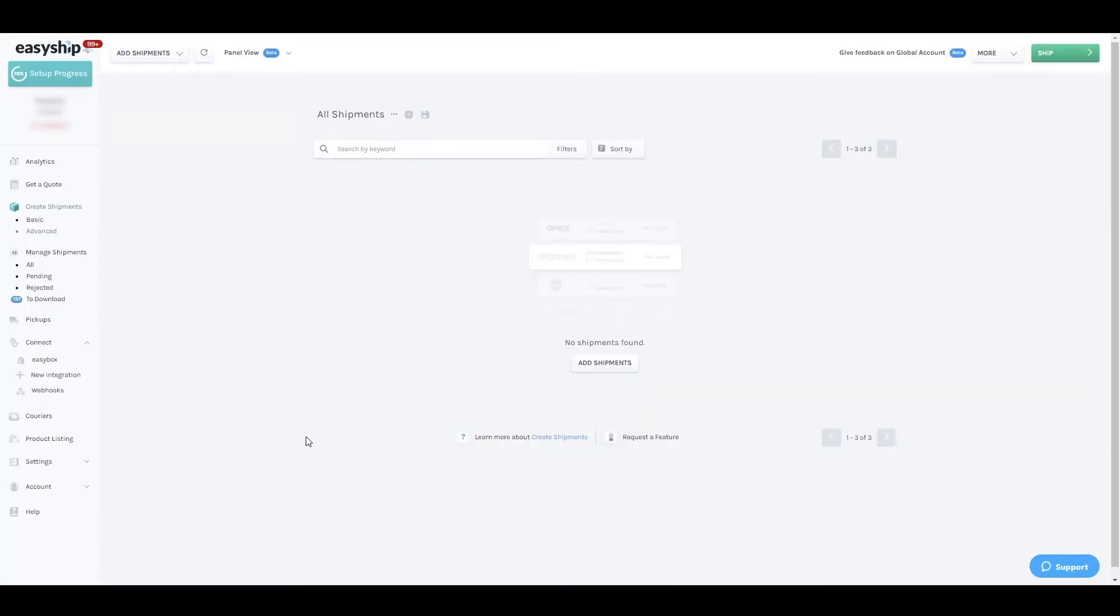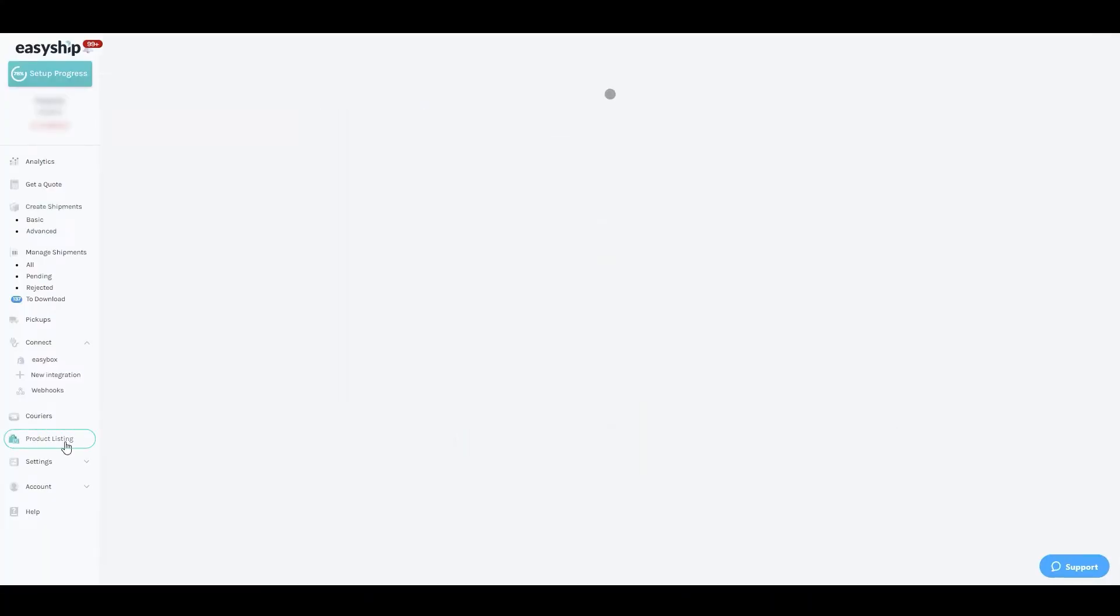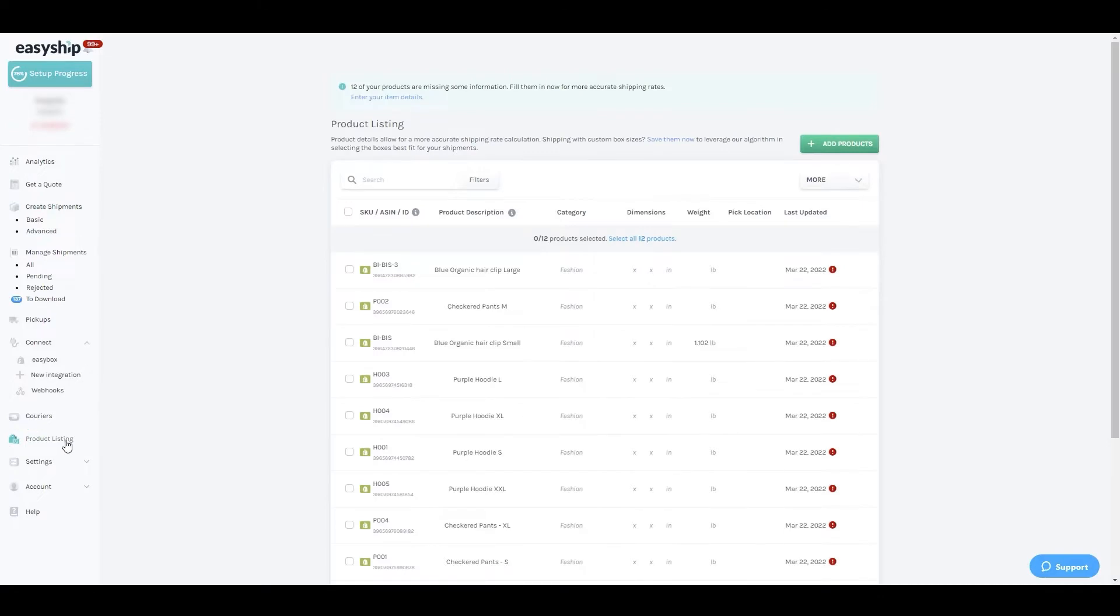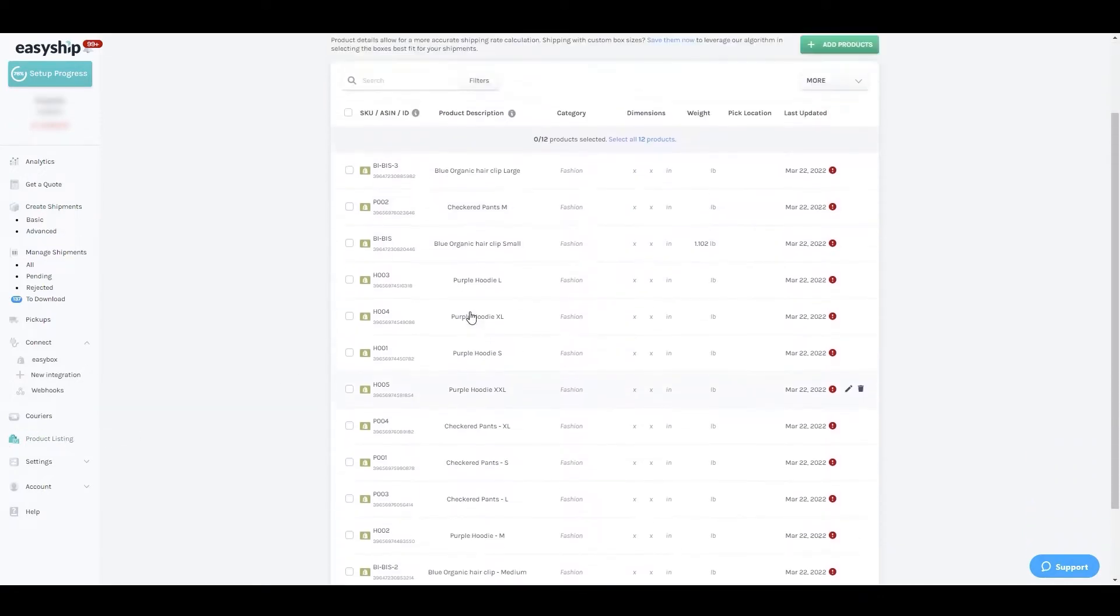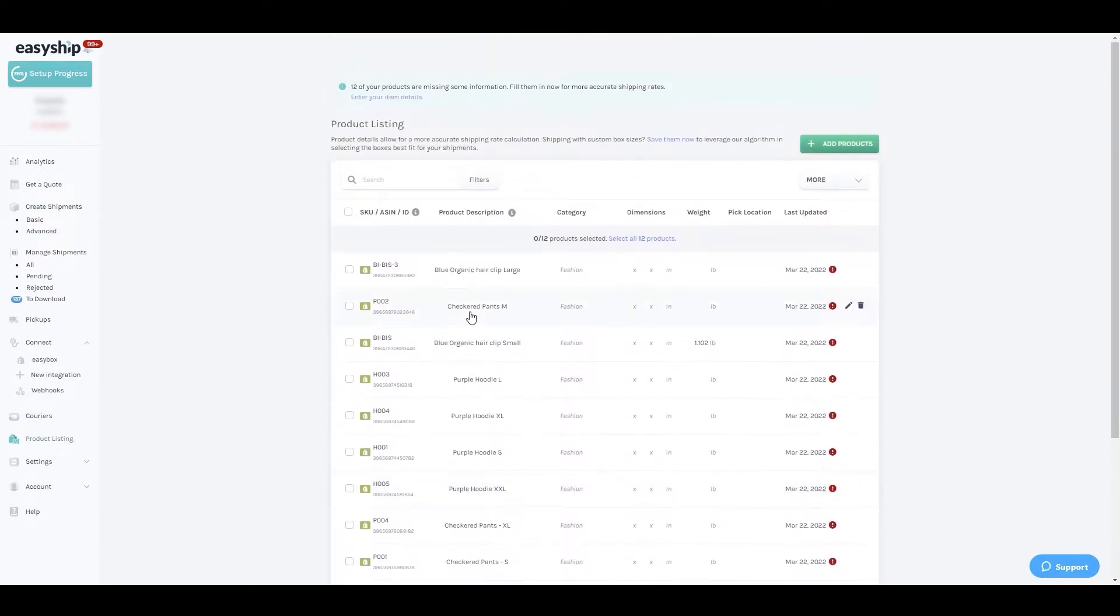The advanced shipment creation tool allows you to easily fulfill store orders. Before we get started, it's important that products are synced and edited. We have a guide on how to do this on our help center called Adding